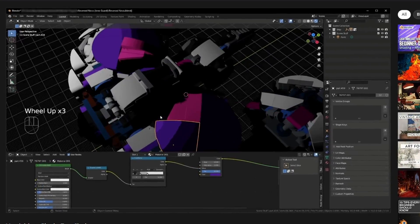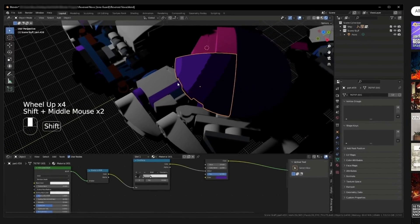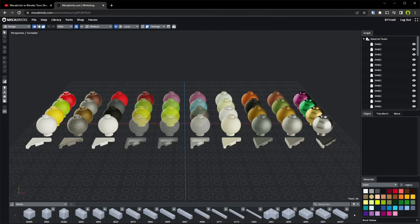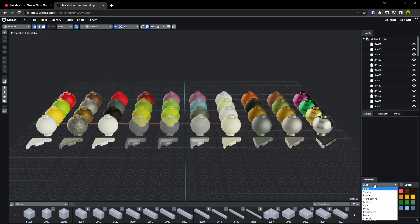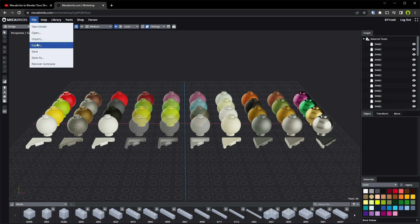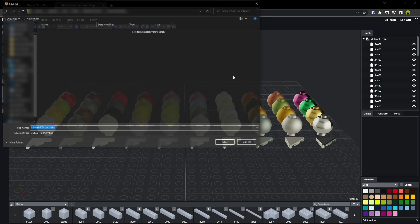To do this, we'll be utilizing the node groups that Scrubs built into the Mechabricks materials in Blender. I've created this material tester model on Mechabricks — the link is in the description. It uses each of the 10 material types available in Mechabricks, all the way from solid to chrome in each column. Each of these has its own base shader node in Blender, so once we incorporate the Toon Shader into each of these, our custom shader will apply automatically to any Mechabricks model we import.